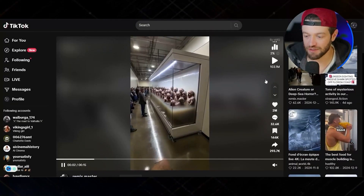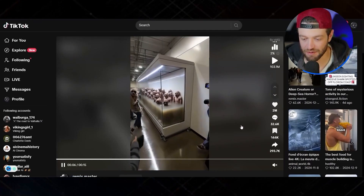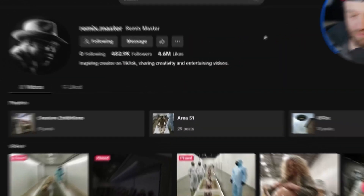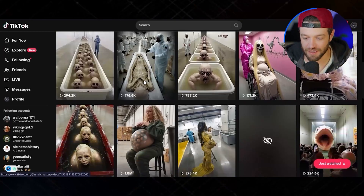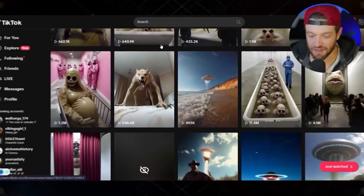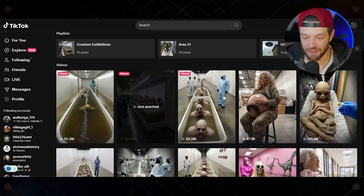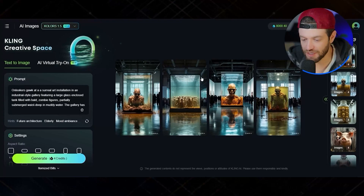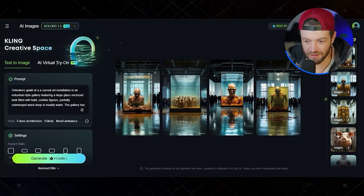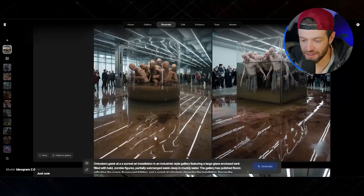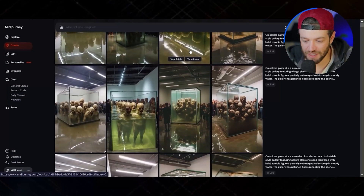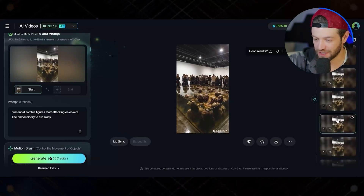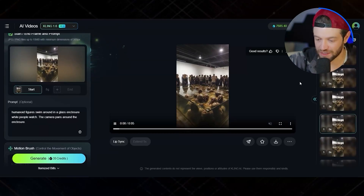Moving on to the last one, which has over 100 million views — it's a type of zombie exhibit where the zombies start to break out of their captivity and people start running away. This account is creating a lot of videos like this and most of them are getting six or seven figure views. Kling AI's image generator gave me images that weren't quite the look I was going for. Ideogram gave pretty interesting images, but Mid Journey came up with the best. After running those through Kling I got a handful of really good clips, so I spliced a few together and here's what I got.